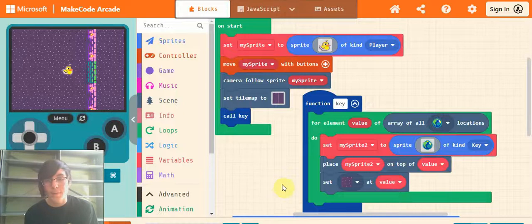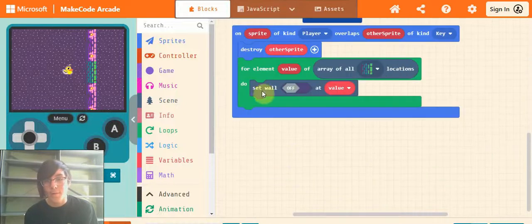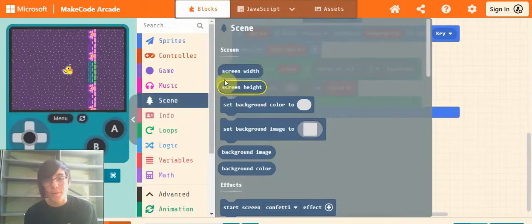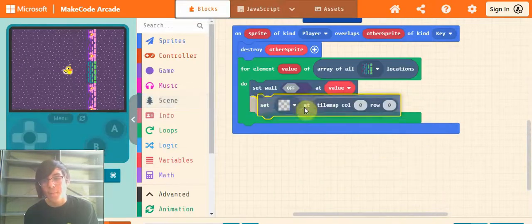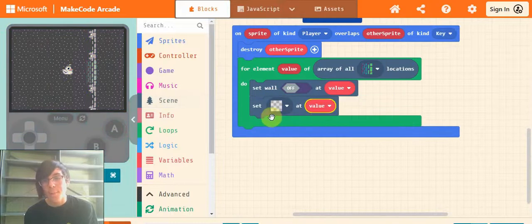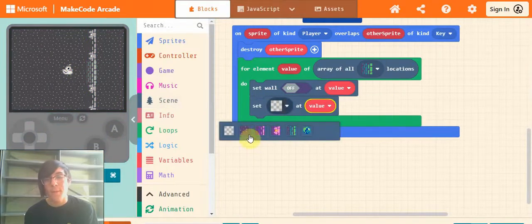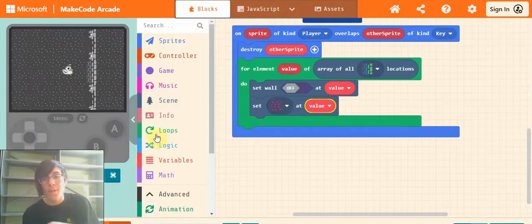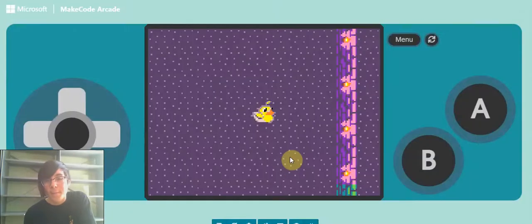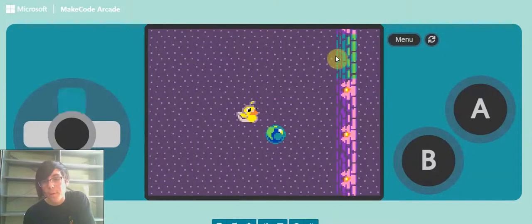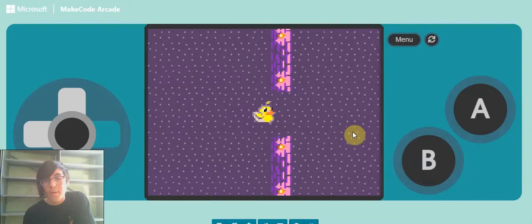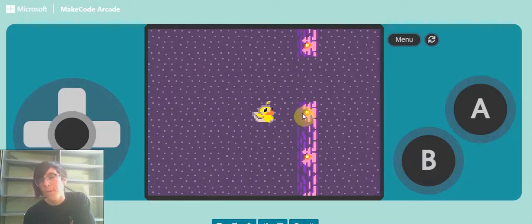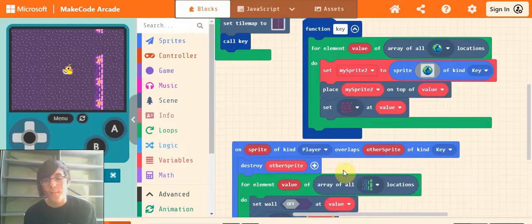Another thing you can do: where it says set wall off, you can also go back into scene and grab the set blank at tilemap column 0 row 0. Drag that up, put value where it says tilemap, and change this to whatever you'd like. So now when I pick up the little key, the door will disappear and I can walk through it again. I thought that was a cool way to do it - it's up to you. You can either make it so you can walk through the wall, or you could just make the wall disappear.